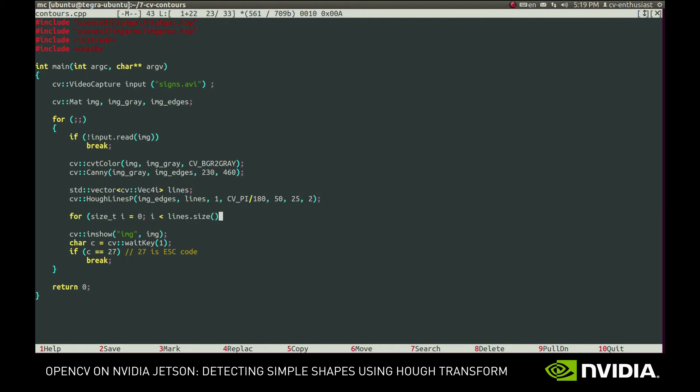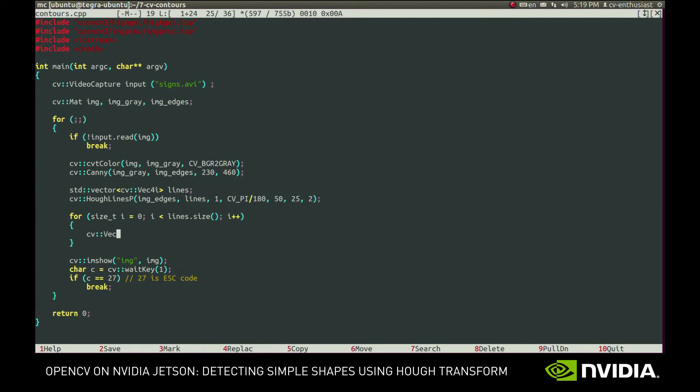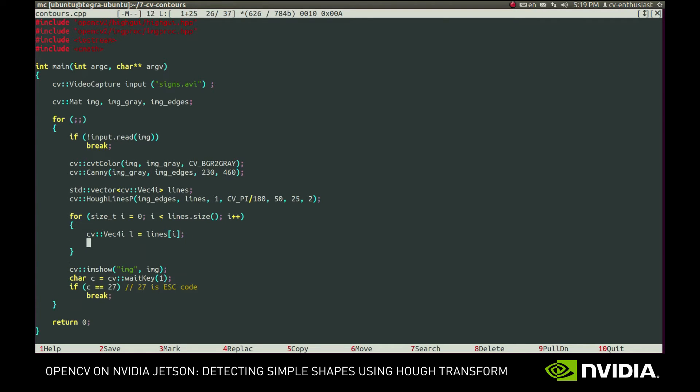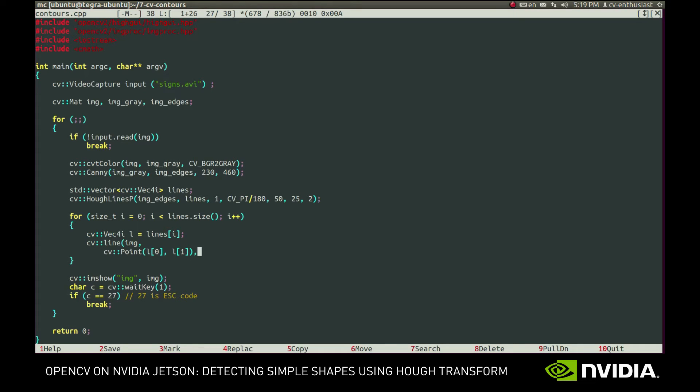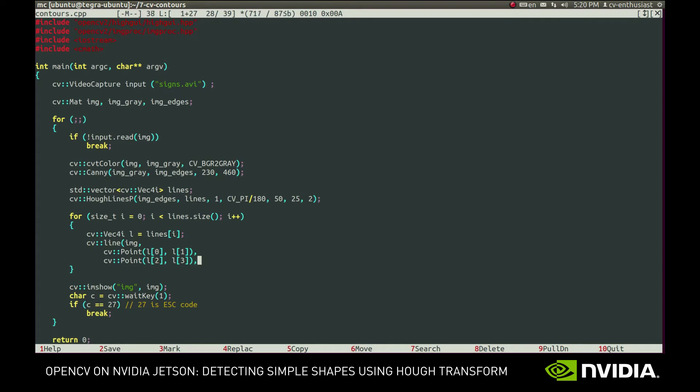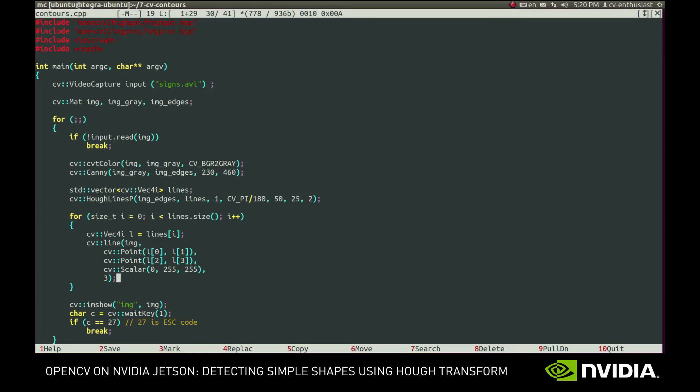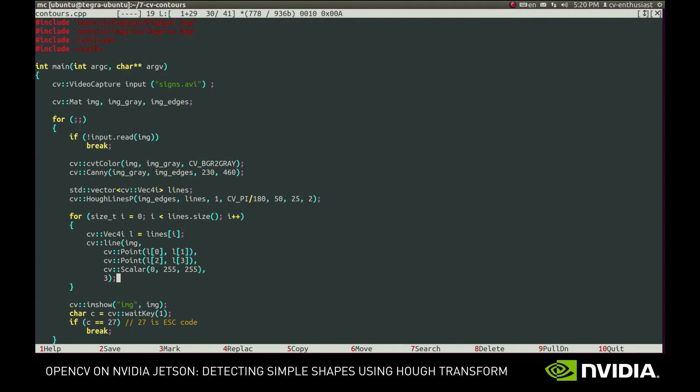After the function returns the vector of lines, we can draw it. Each line is represented by two endpoints and we can simply call CVLine to draw it. Okay, let's see what we've got.